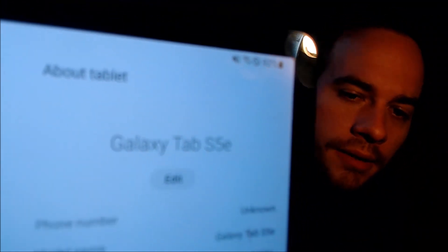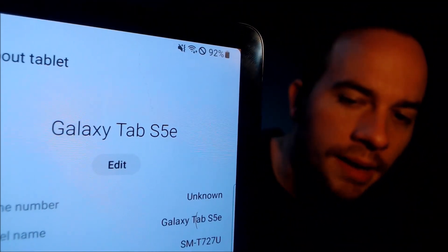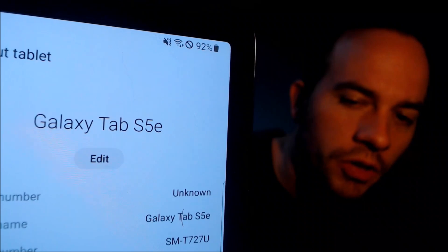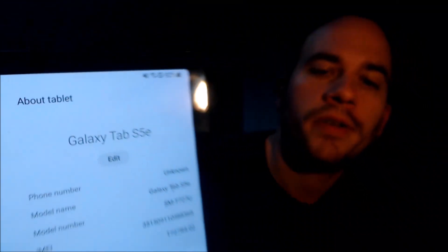While we're here, I'm going to pop into the settings real quick just to show you exactly what we are working with. When we go under 'About Tablet,' we can indeed see that we have a Galaxy Tab S5e, and the model number SMT727U is the model number of this specific variant of the Tab S5e.